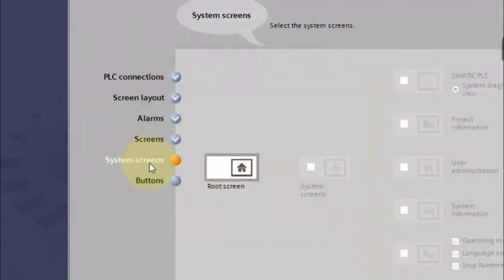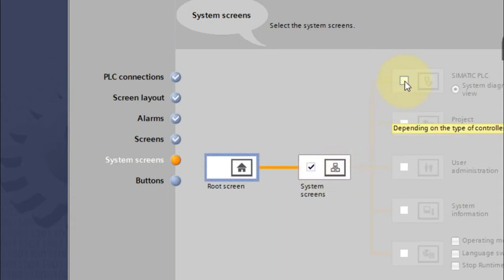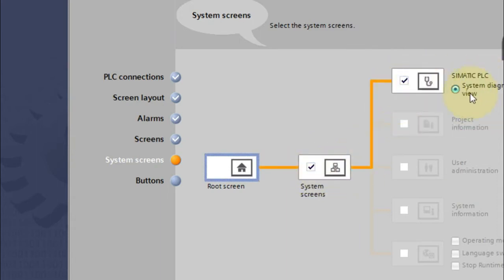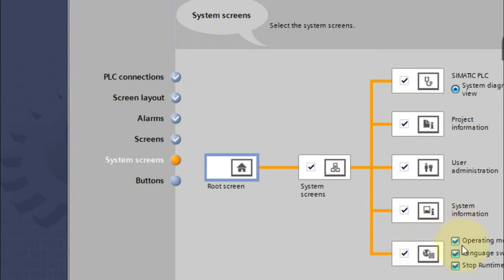Then comes the system screen selection, which is generally your root screen. You can select which system screens to include: Siemens SIMATIC PLC diagnostic view, project information, user administration with ID and password control, system information, operating modes, language switching options, and stop runtime option.